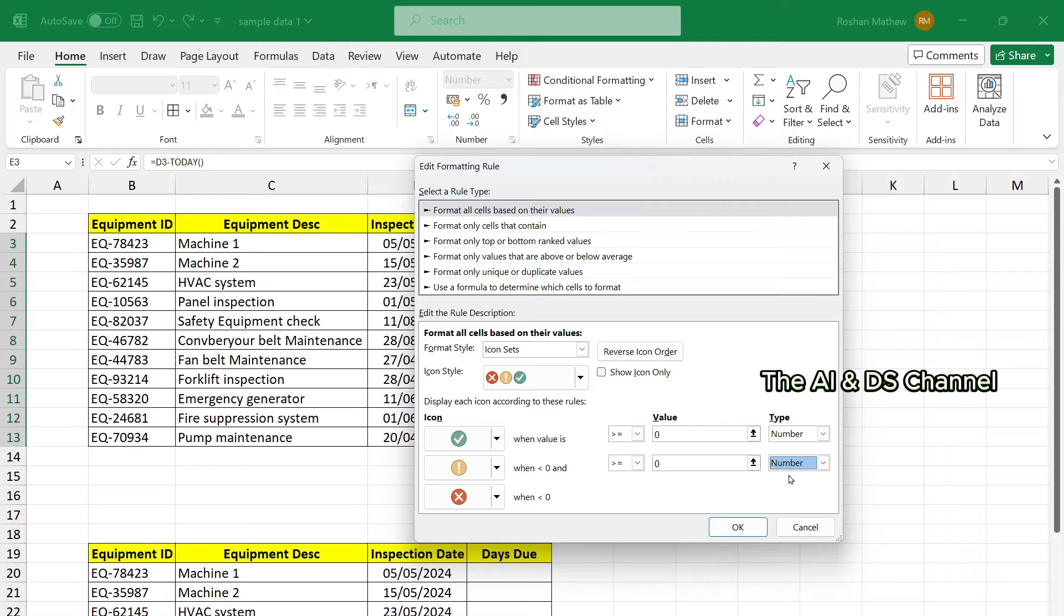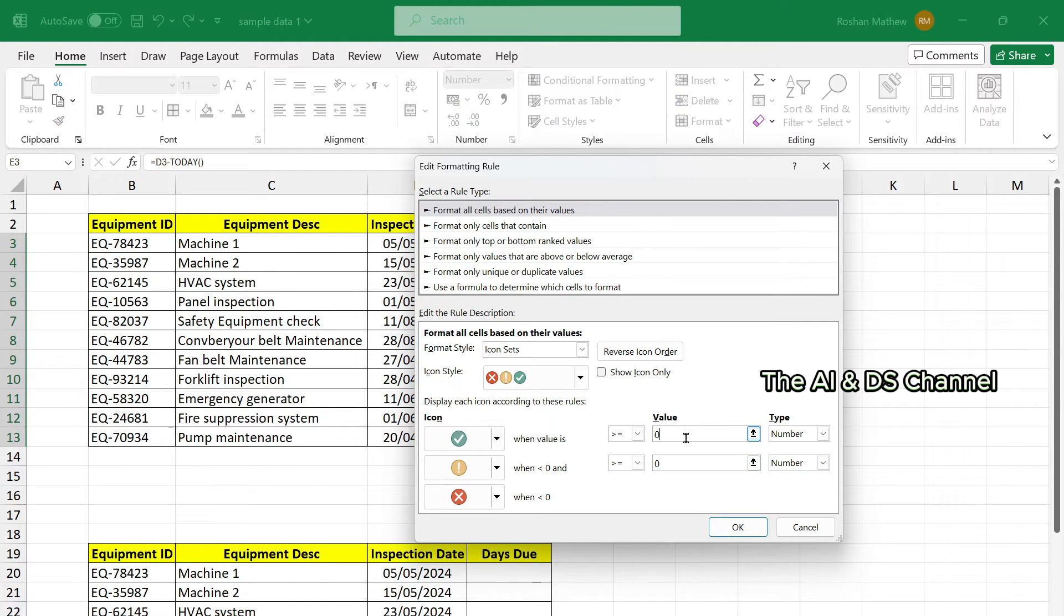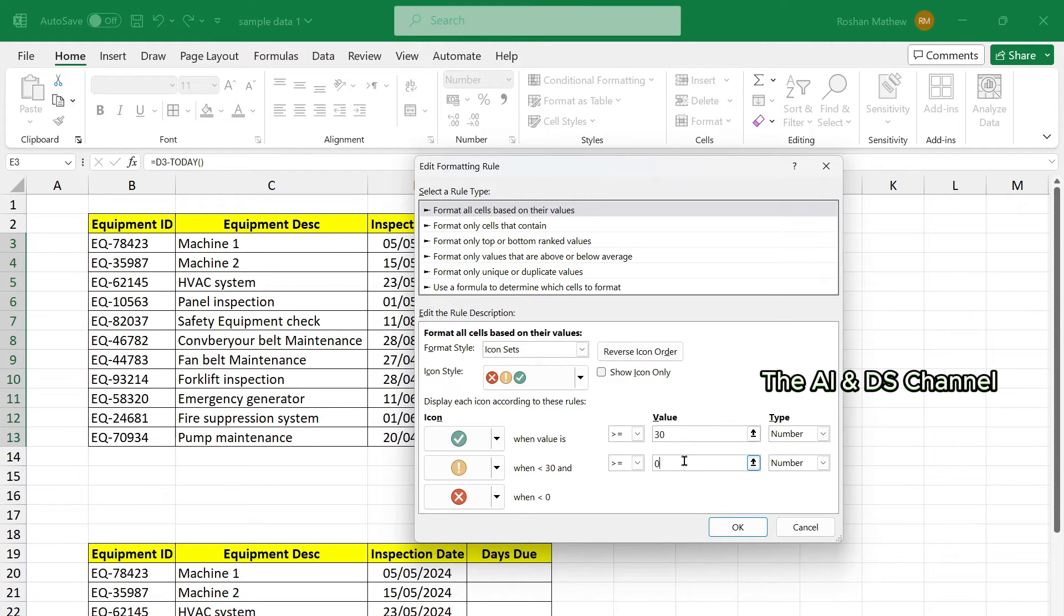Now let's set the warning for anything within 30 days. So green when value is greater than 30 days, and yellow when it is less than 30 and more than zero days, and red when it is overdue.